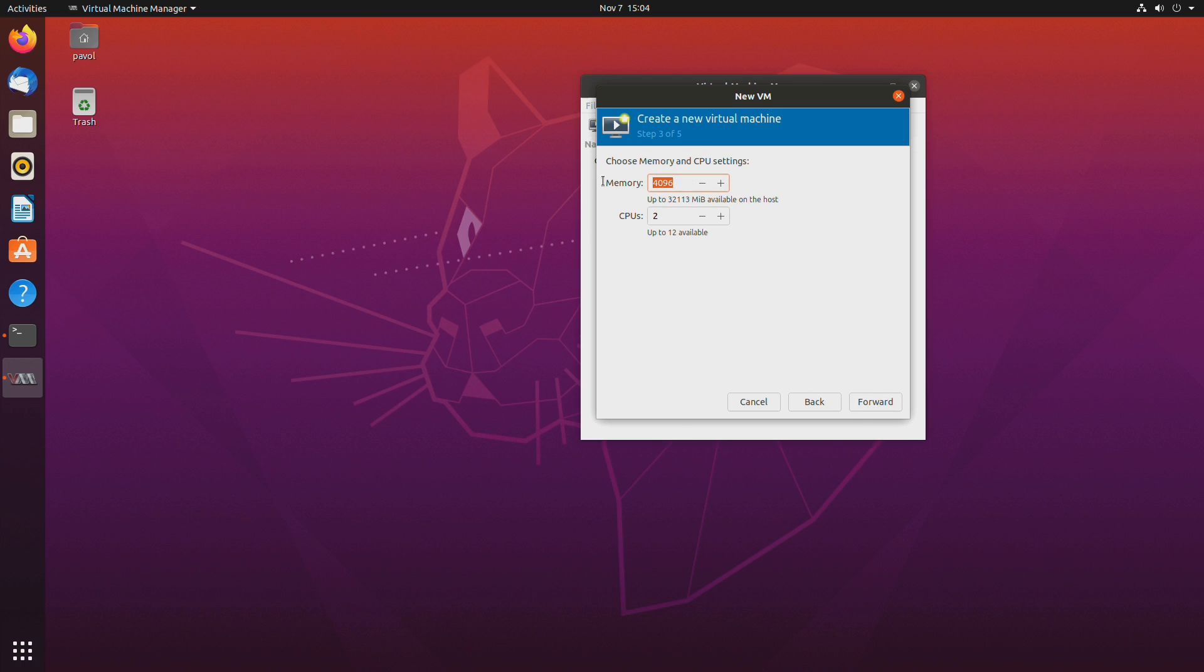Forward. Now how much RAM do you want to give to the virtual machine? Keep in mind you still want to keep some left over for your host. So don't use up all your RAM. I will start with 16 gigs.